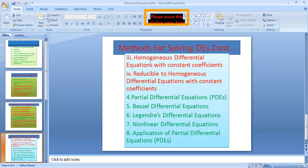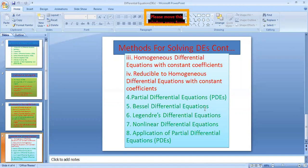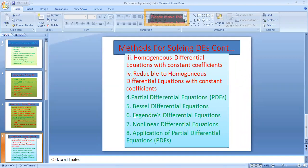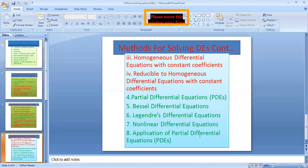Method three covers homogeneous differential equations with constant coefficients, and method four covers reducible to homogeneous differential equations with constant coefficients. We also discuss other types of partial differential equations, Bessel differential equations with applications in engineering, Legendre's differential equations with properties and applications in engineering, and nonlinear differential equations.